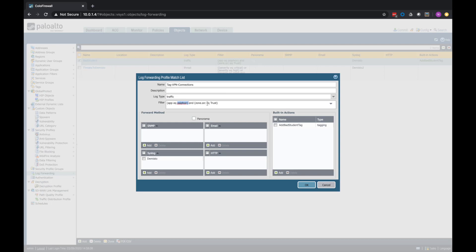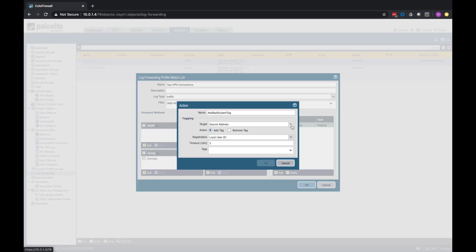coming from the trust zone, we're going to take two different actions. One, we're going to send a syslog message to Demisto, where it has now been renamed as Cortex-X-SOR. We're going to send that syslog message over. And then we're also going to tag this source IP address as a bad student.